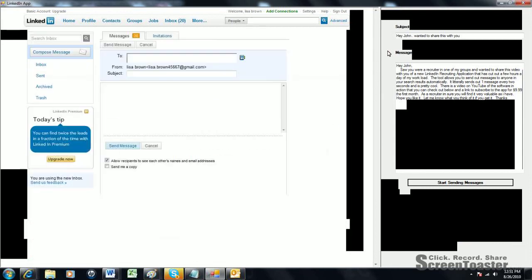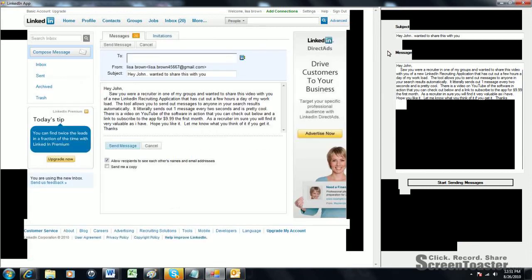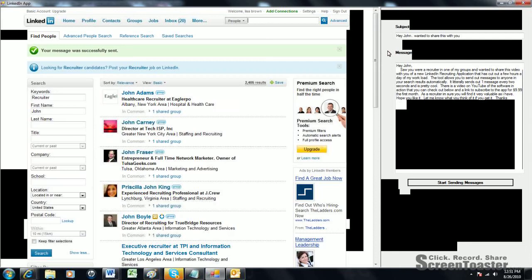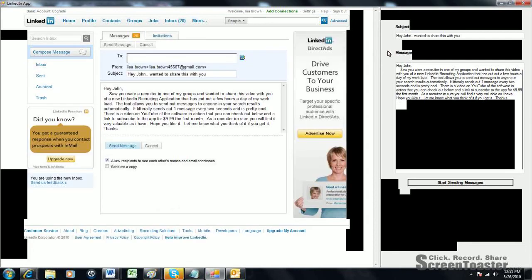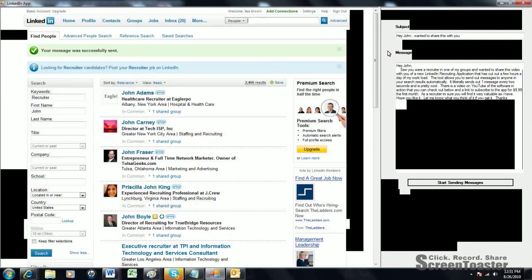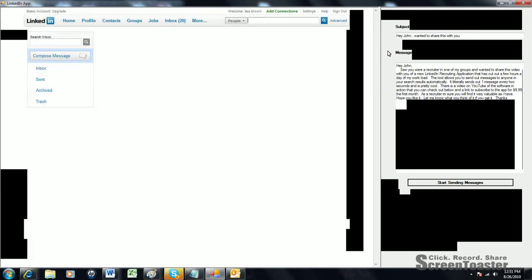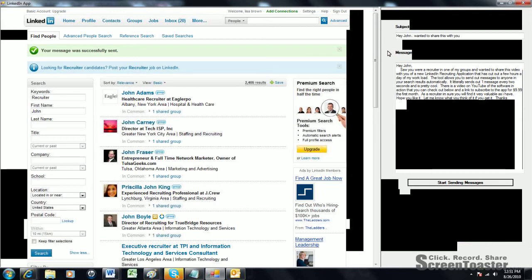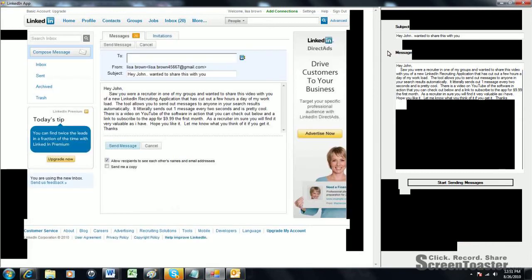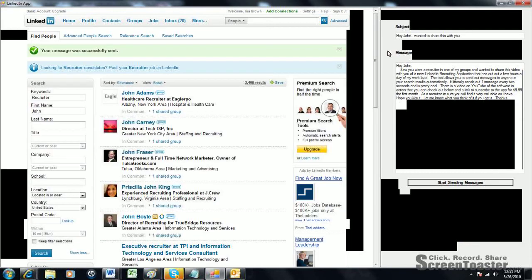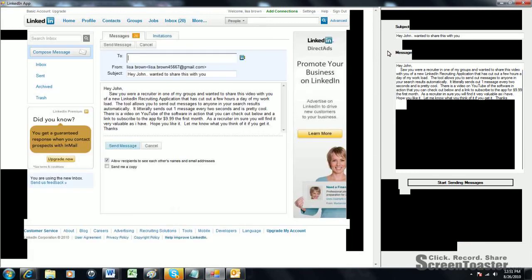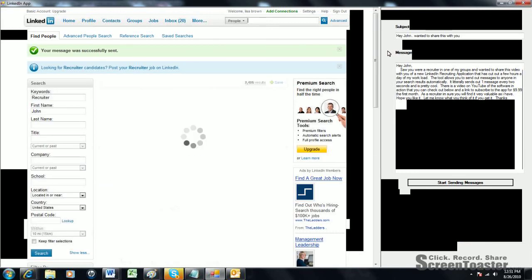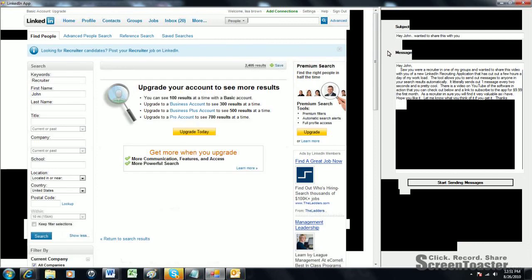Basically, you can see the software working just very well. We've already had two people respond to the message that we've been sending out. If you notice in the beginning, it said I think 18 in the inbox. Now it's 20. So we've already had two people respond.